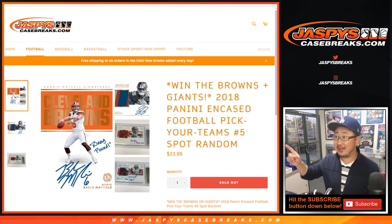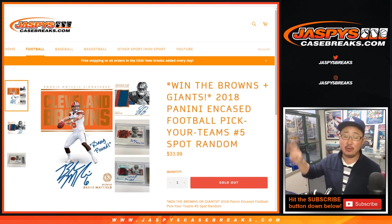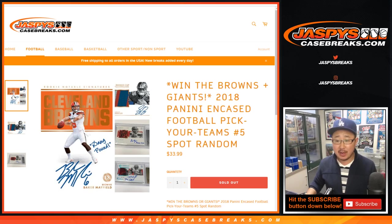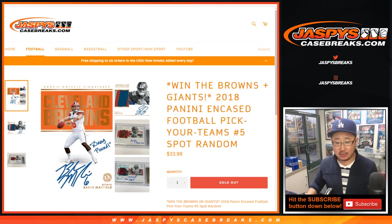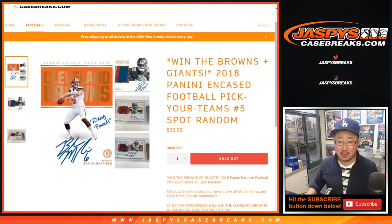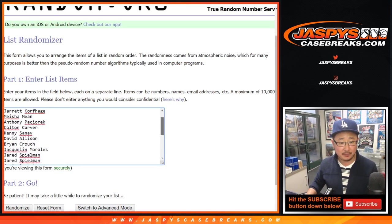Happy Saturday everybody! We did it - we filled up the spot random and all the rest of the teams in Encased Football. This is the spot random for the Browns and the Giants. You can try to get the Browns and the Giants in Encased Football Pick Your Team Number Five for a fraction of the price. Big thanks to all of these folks for giving it a shot.